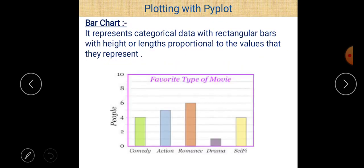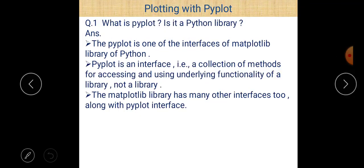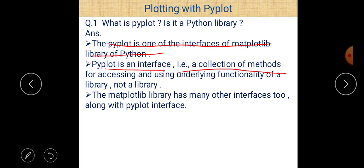Question: What is pyplot — is it a Python library? As discussed earlier, pyplot is not a library; it is one of the interfaces of the matplotlib library. pyplot is an interface, or a collection of methods, for accessing and using the underlying functionality of a library. The matplotlib library has many other interfaces as well; pyplot is just one of them.